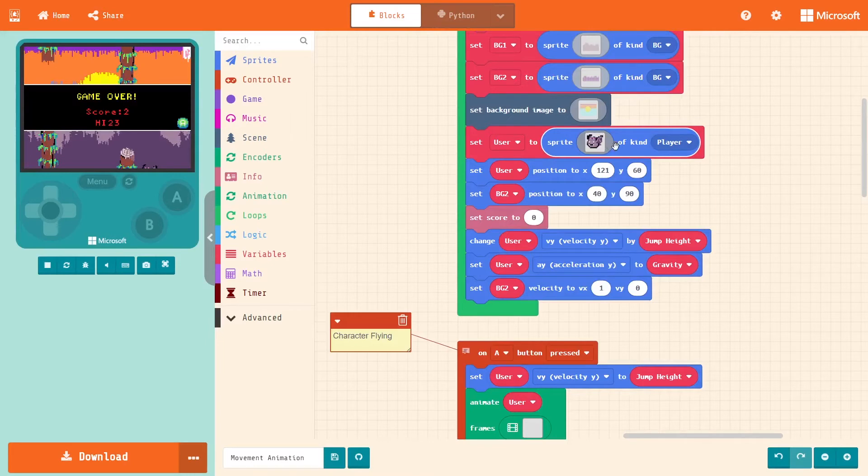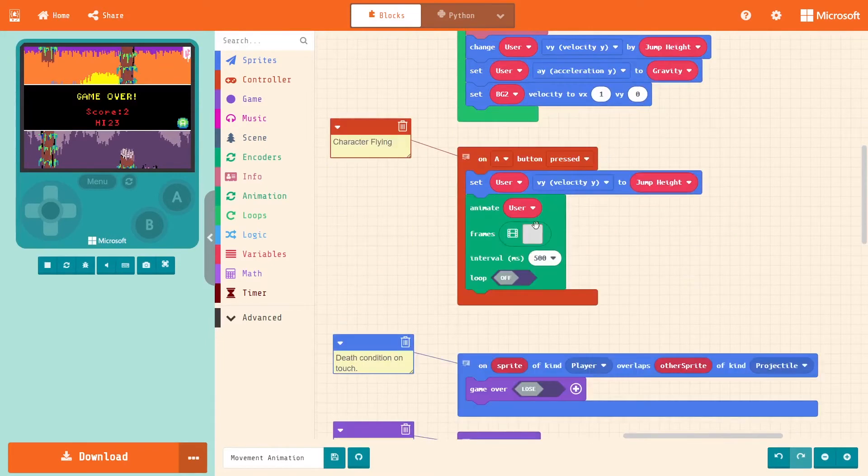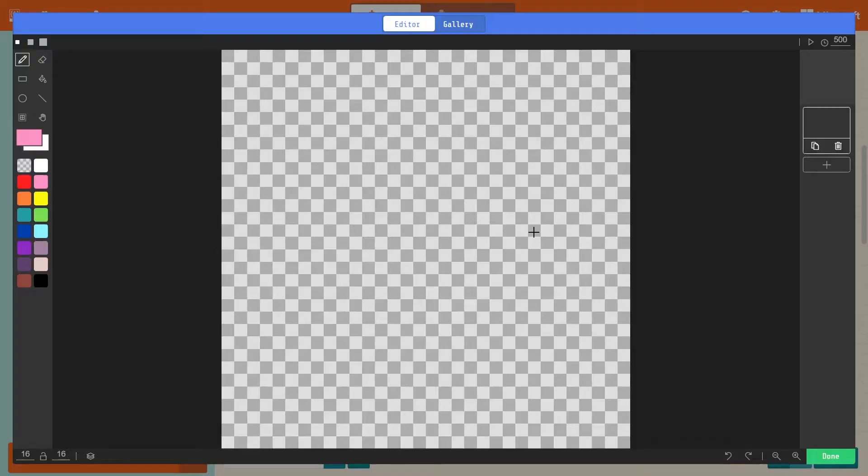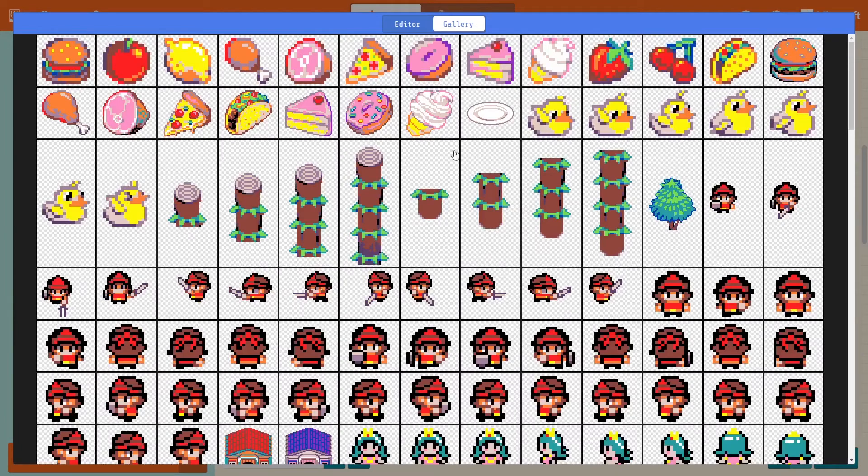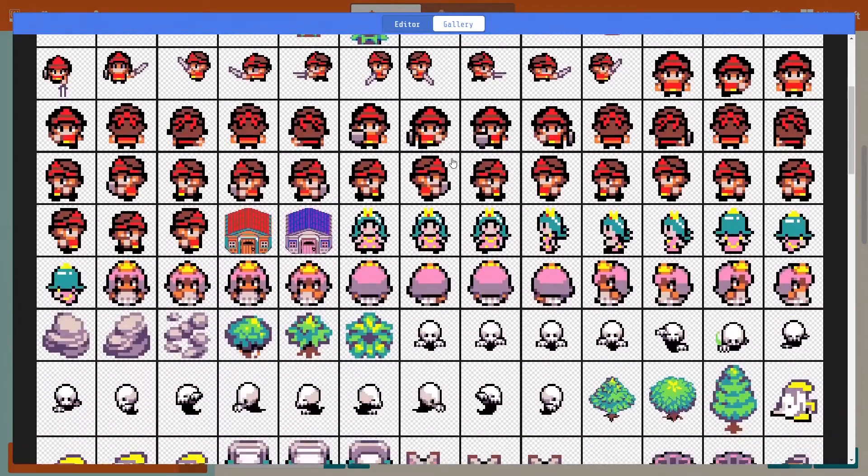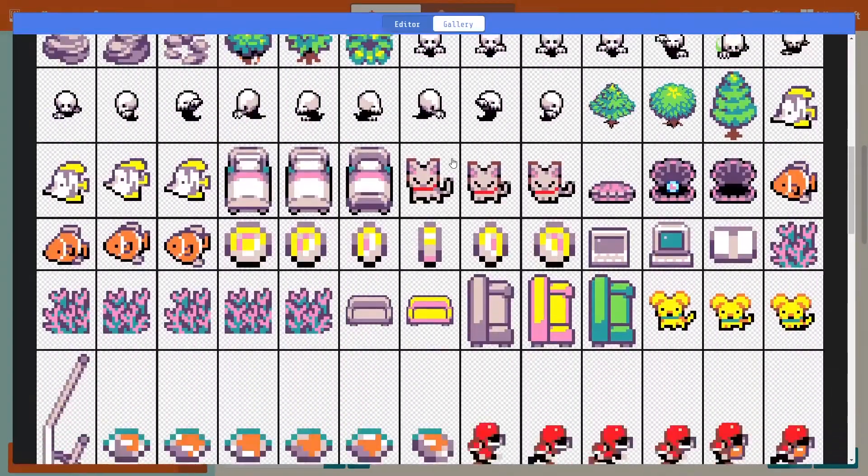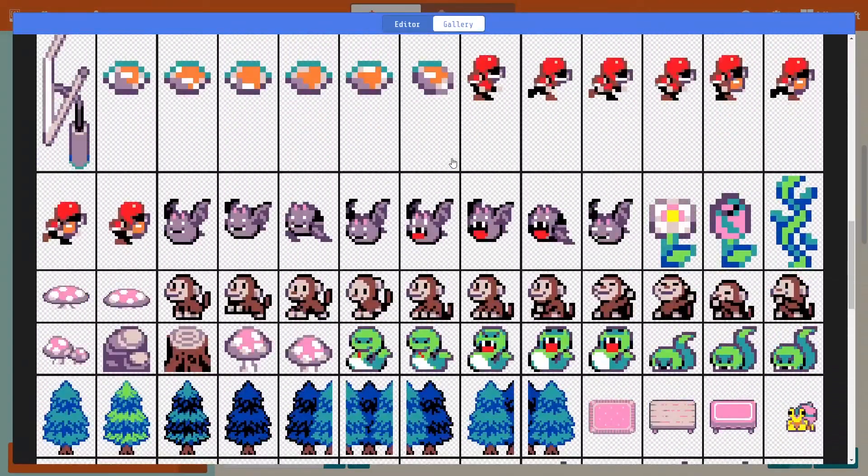Once I have that memorized, go down to frames and start making the animation for it. Go to gallery, scroll down till I find the bat, and it's right there.